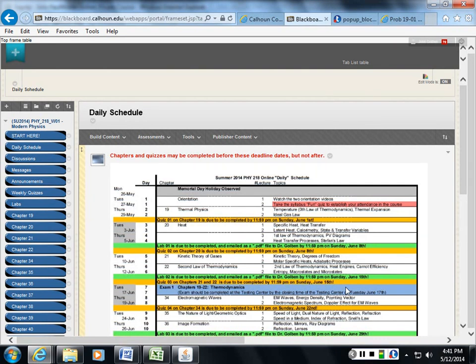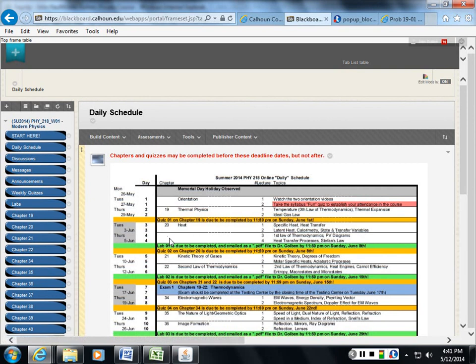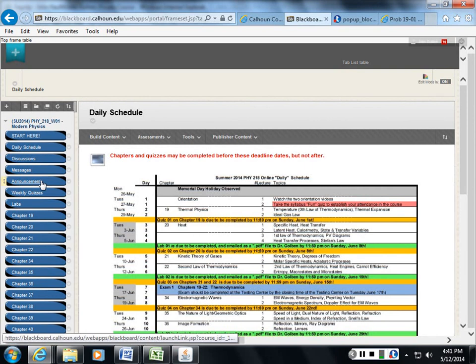You don't want to wait until the last minute because you never know what's going to happen at the last minute. You have car trouble and you can't take the exam. Or, if you walk in an hour before the testing center closes, they won't let you take the exam. So, you really don't want to wait until the last minute to do this.